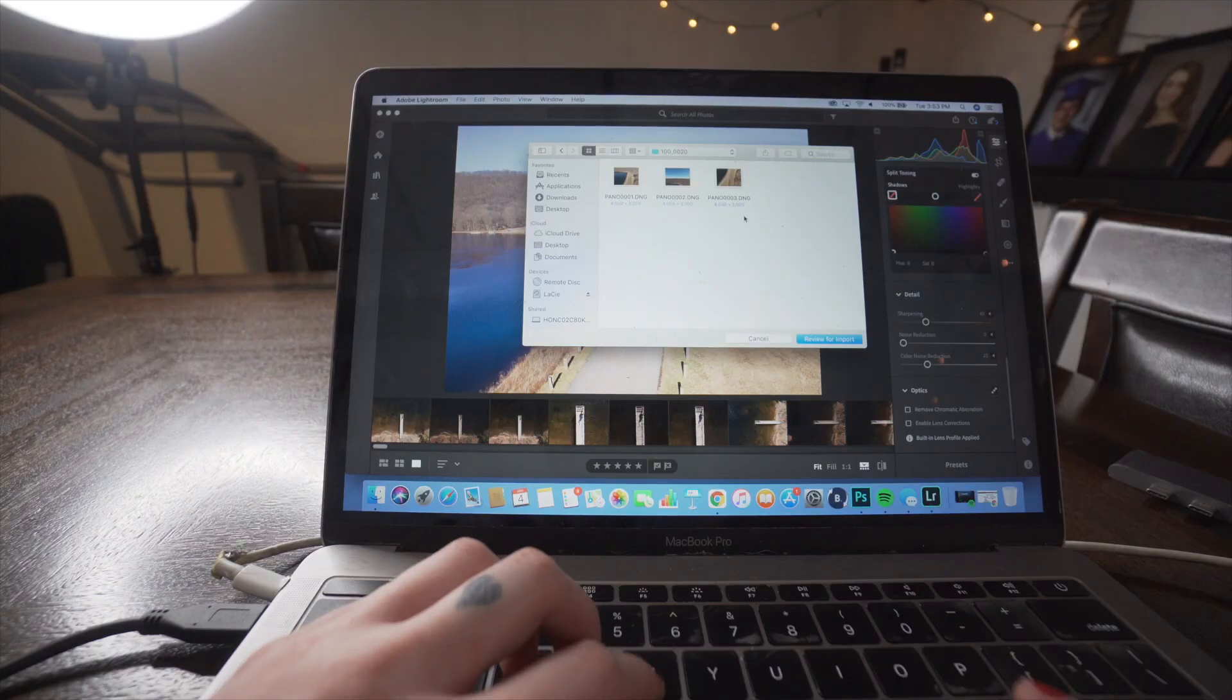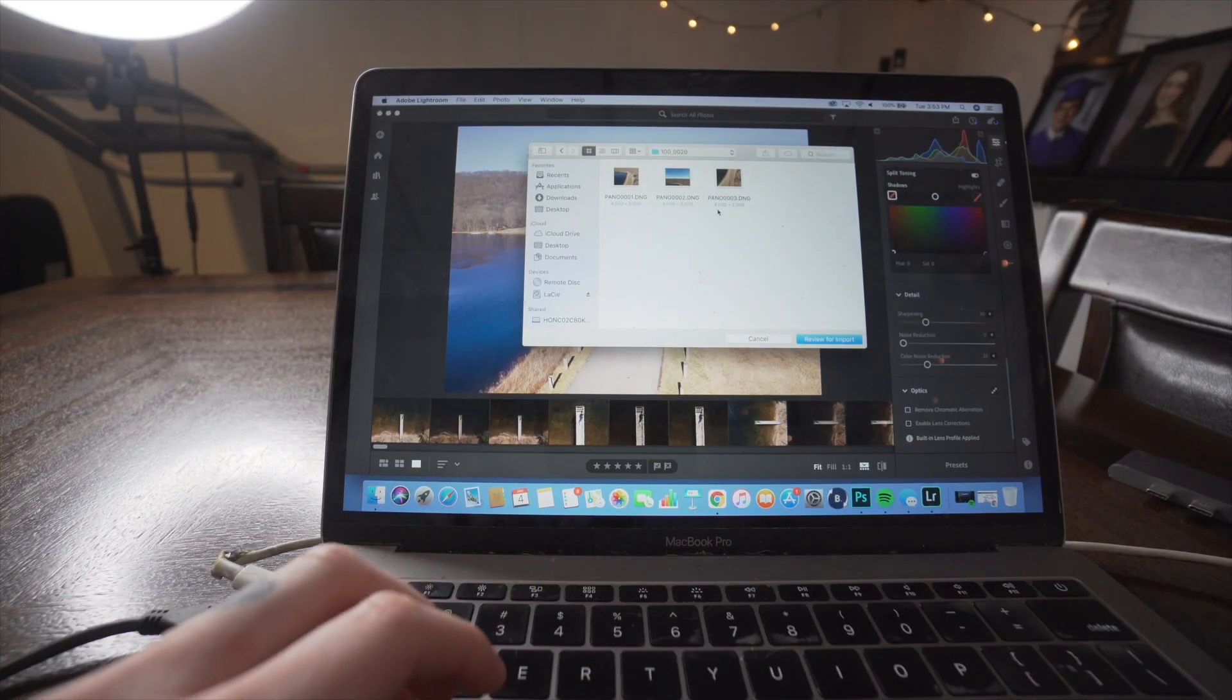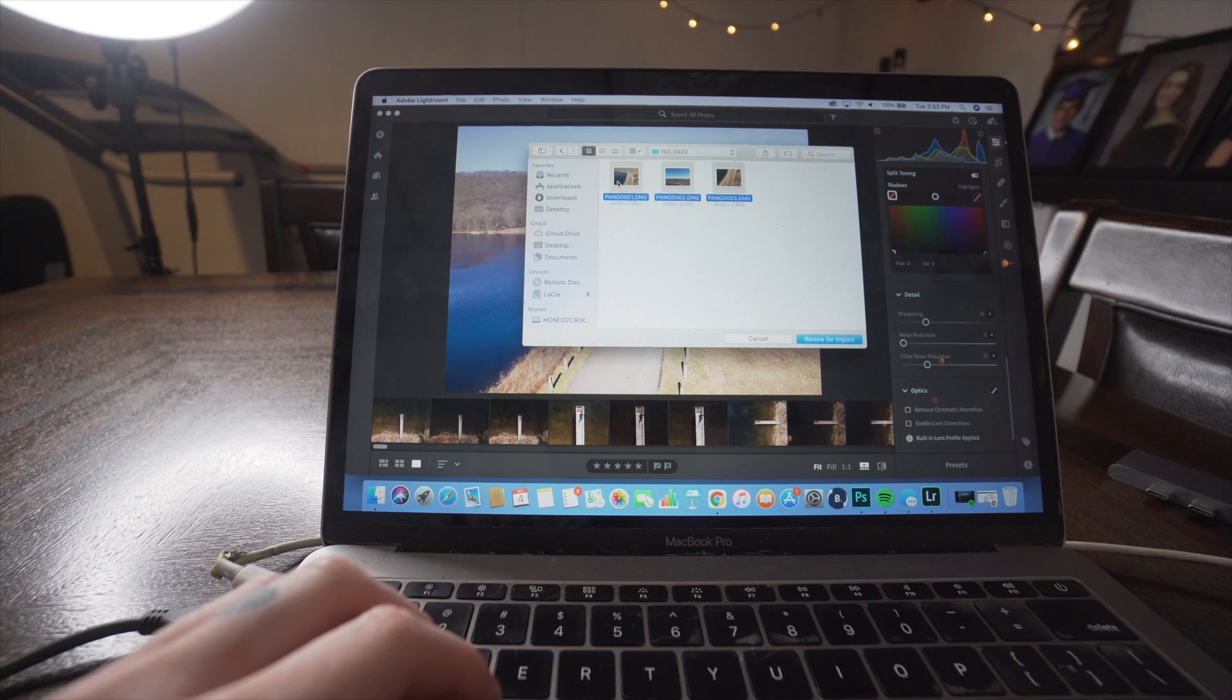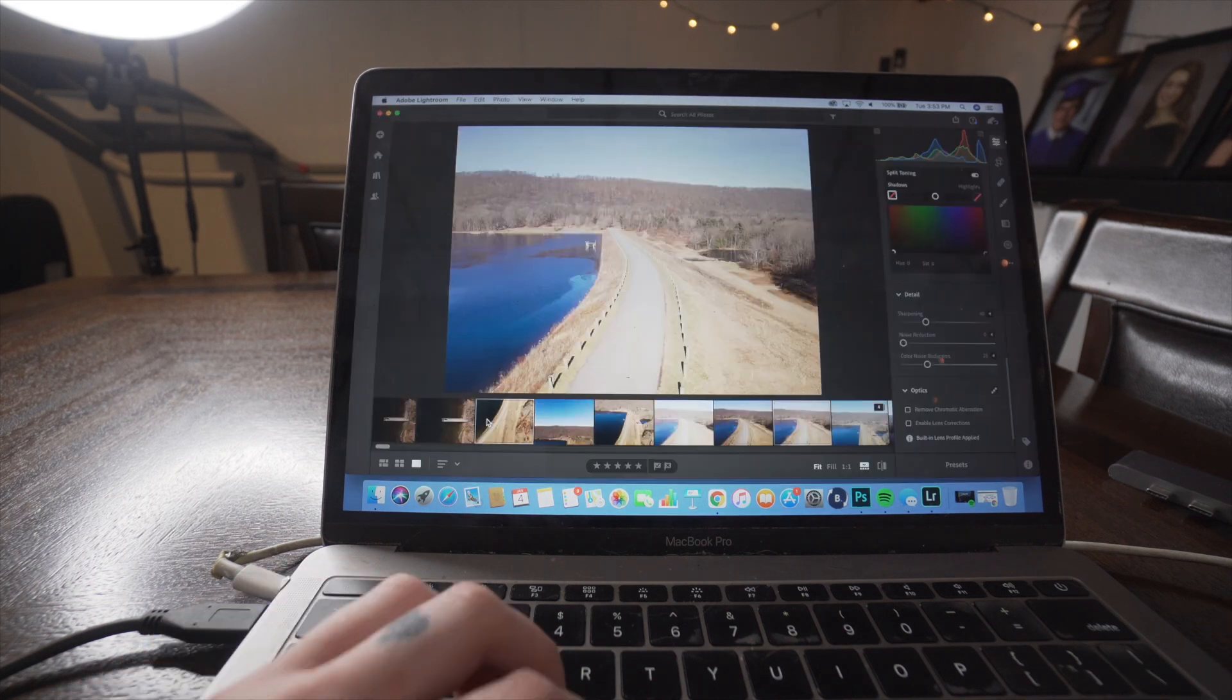However, for the panoramas that I just started doing, there are a few more steps. So I'm going to show you guys an example of that real quick. And then I'm just going to rinse and repeat for the rest of the photos. All right. I think this one's a pretty good example. So I'm just going to select these three photos and then import them to Lightroom.